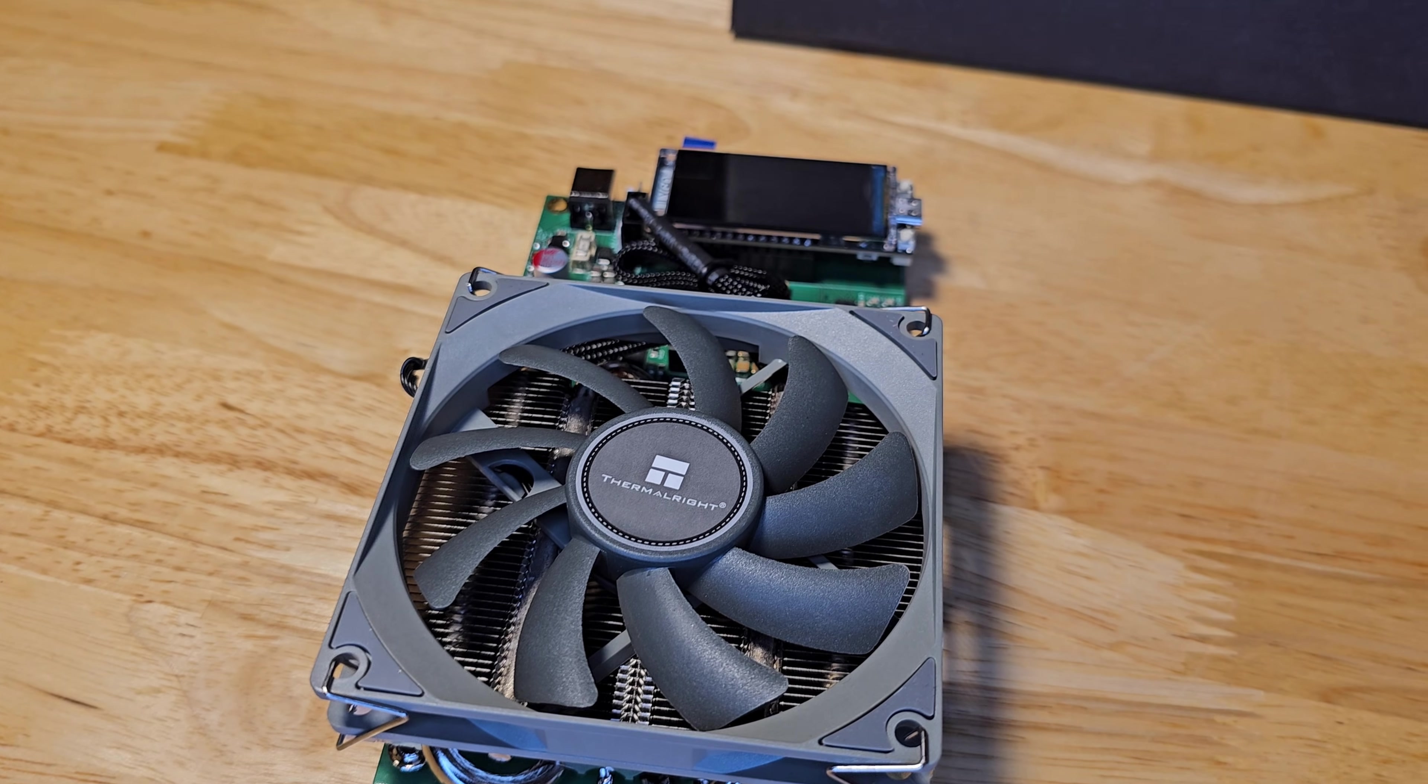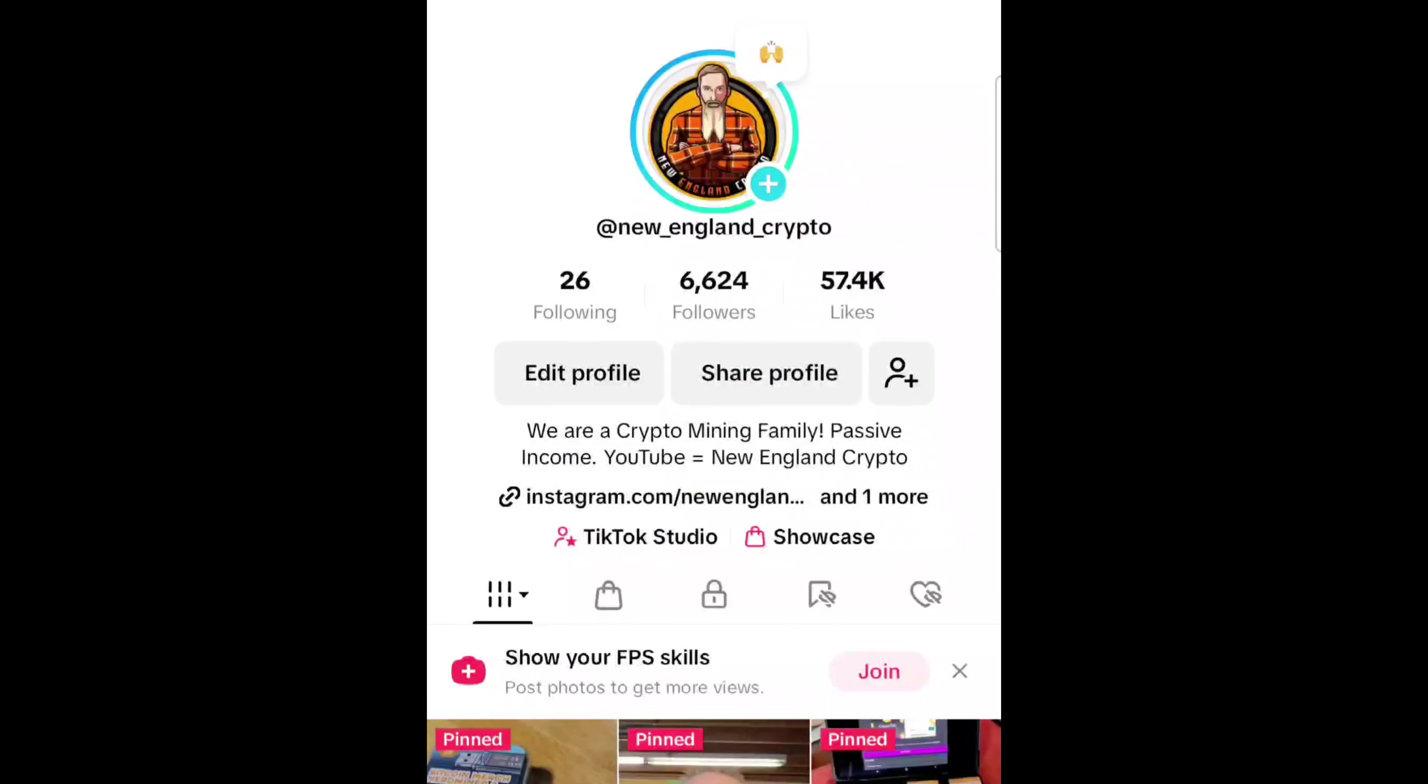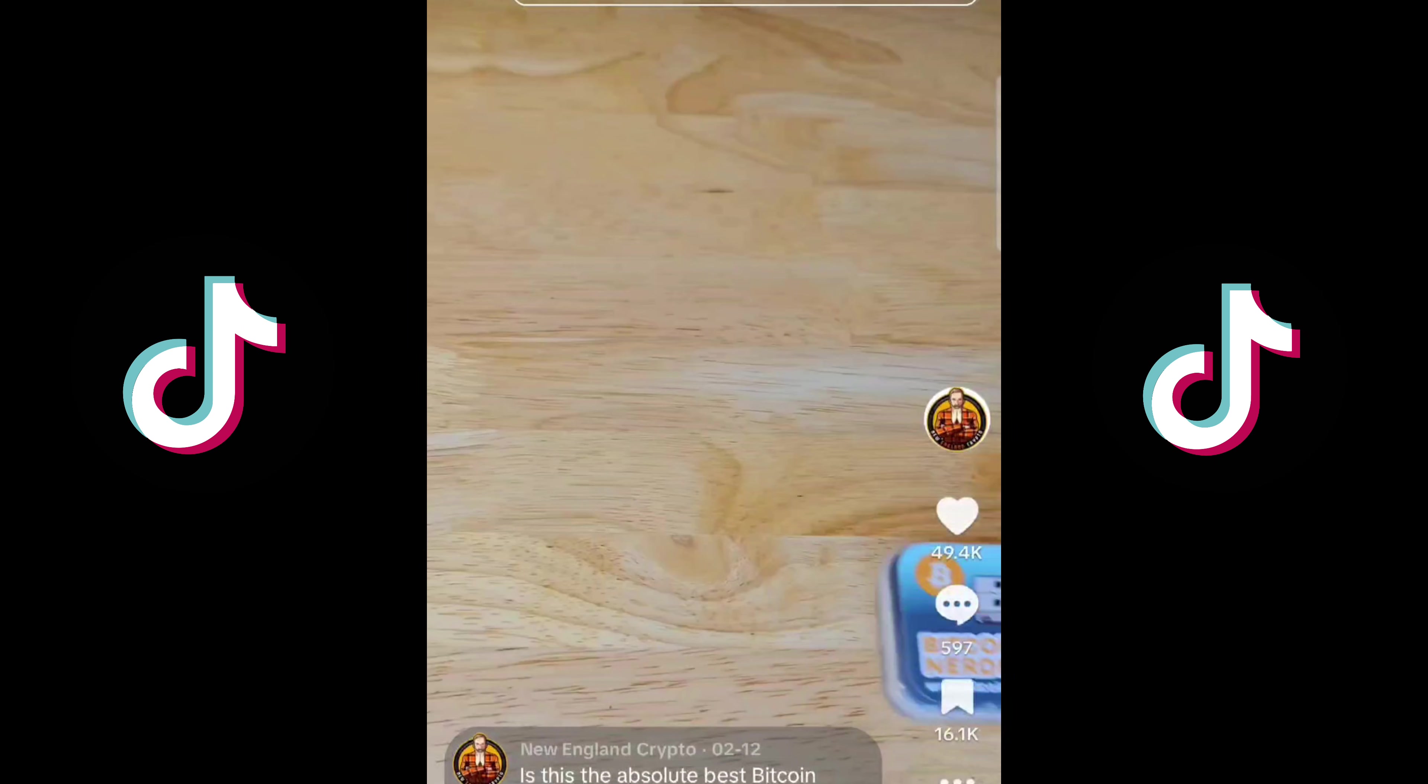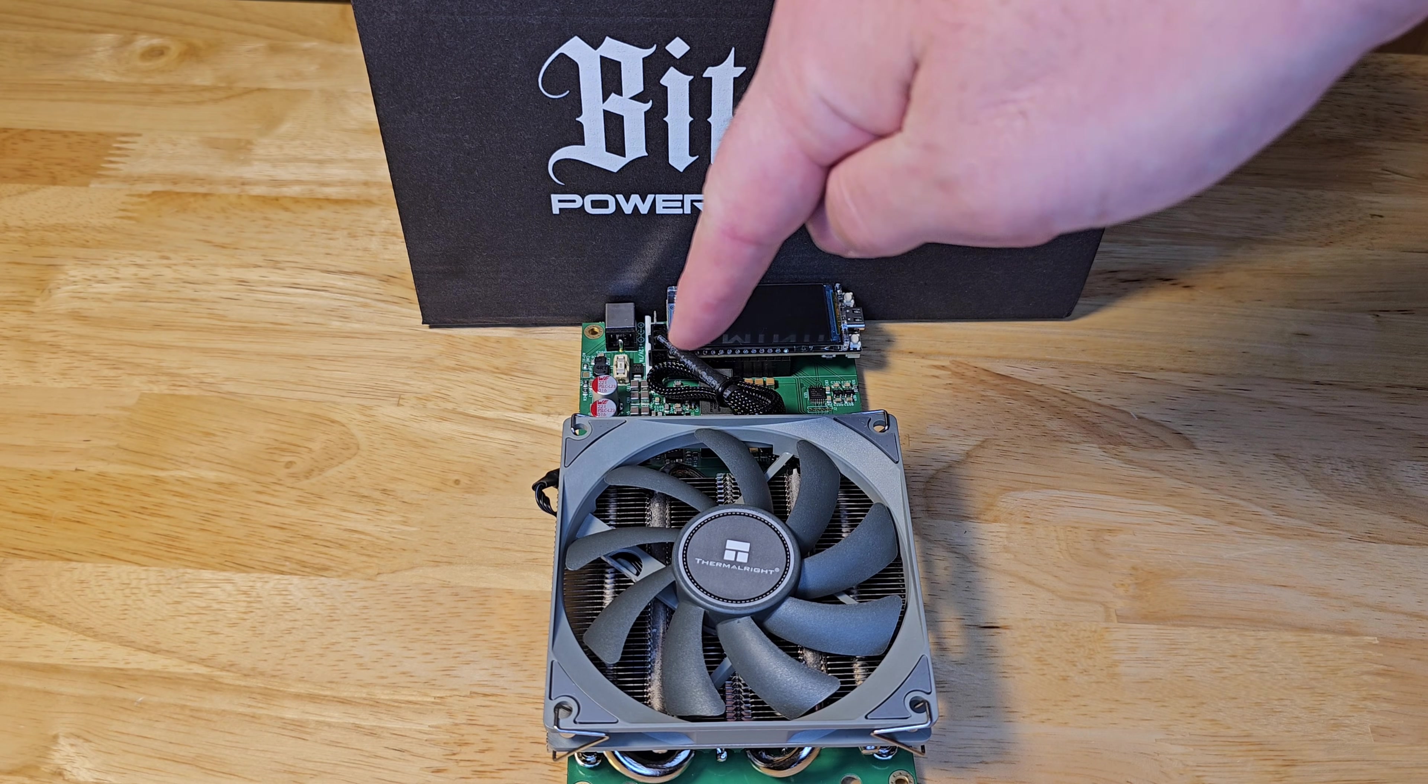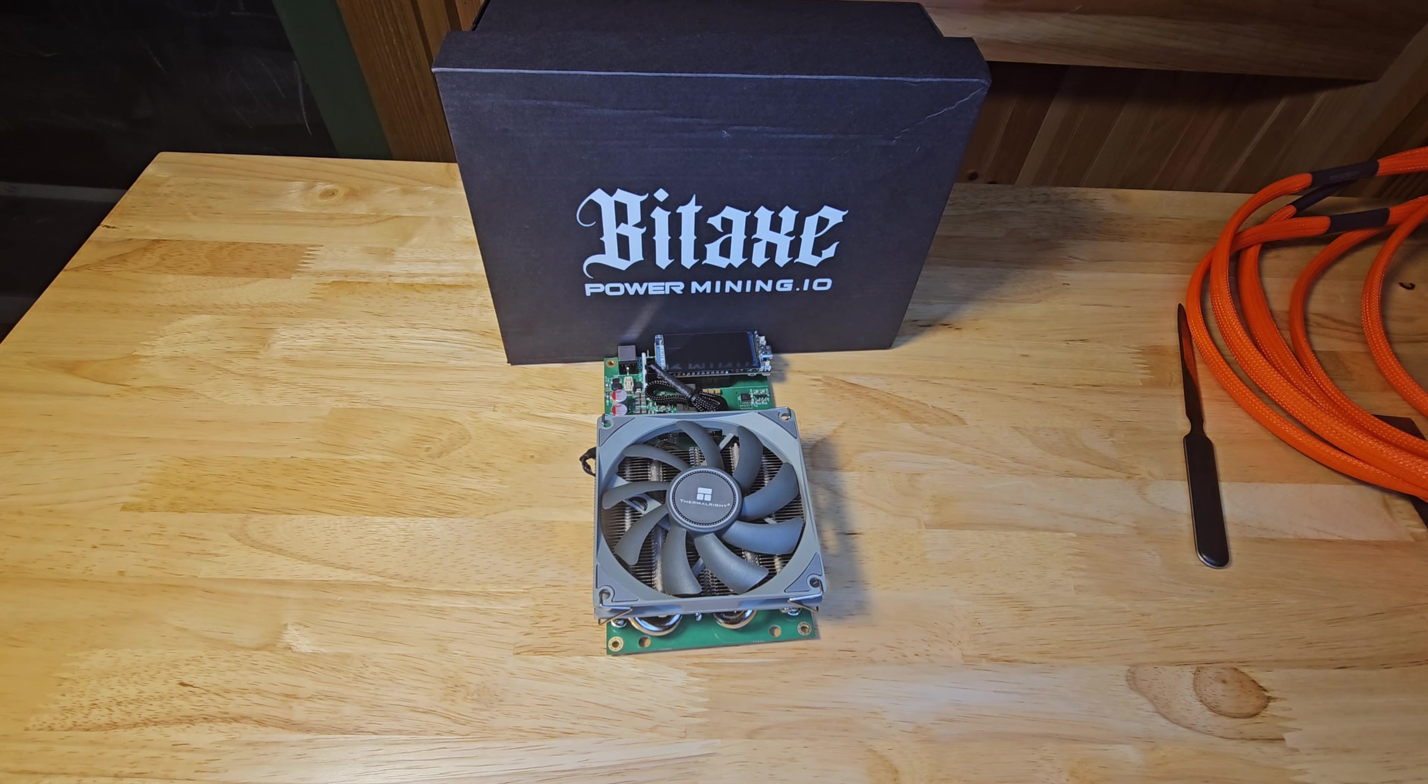And a huge shout out to Power Mining for sending us this miner to test and review after seeing our recent viral TikTok that has well over 1 million views. I never thought I'd be making TikTok videos or posting on TikTok at all. But here we are, so if you're on there, make sure you check us out. Product links and discount codes will be down in the description below for anyone that's interested. No pressure from us, but if you were gonna get one anyway, it's a very easy way to support our channel.